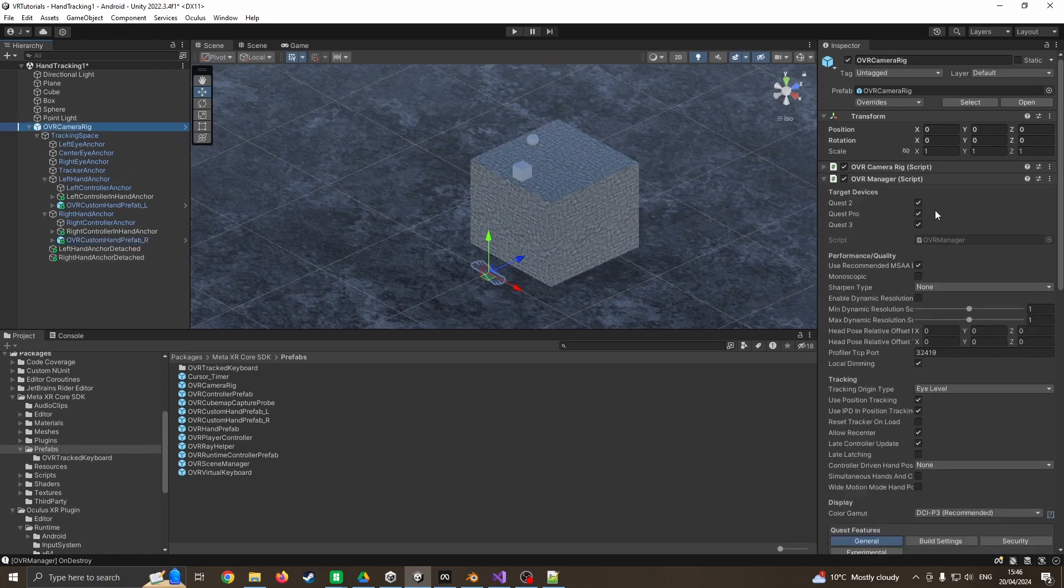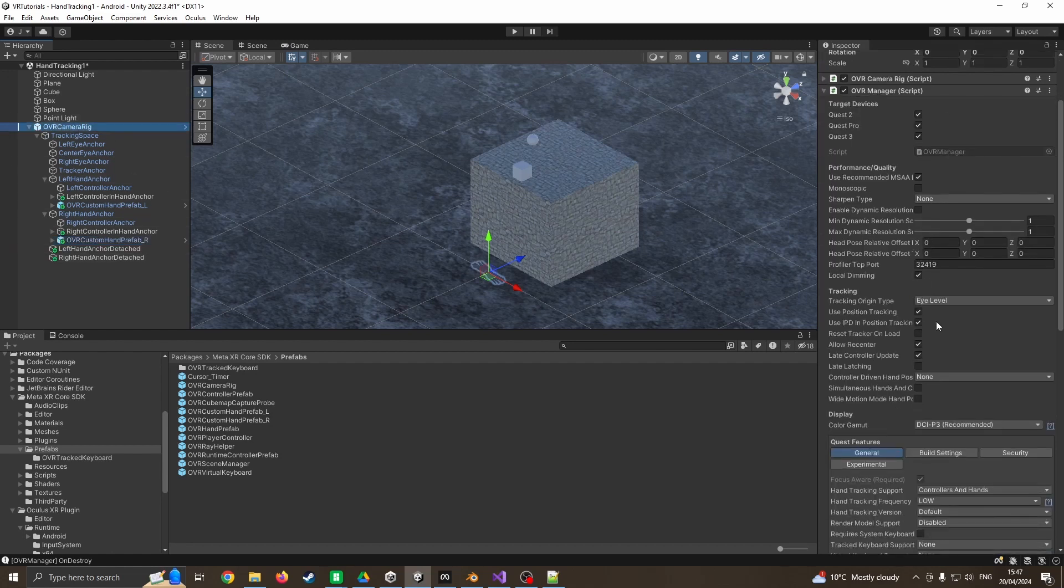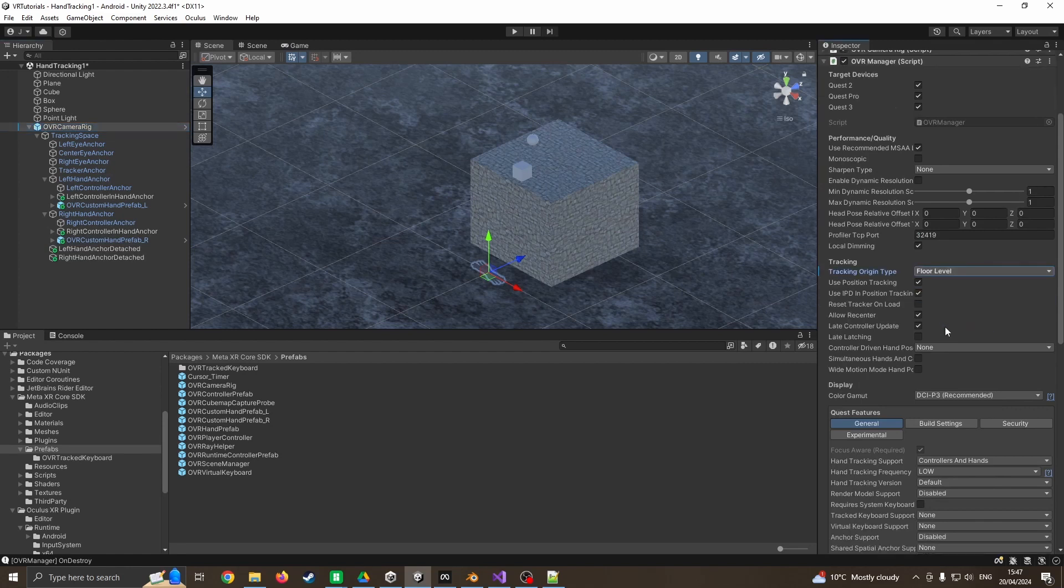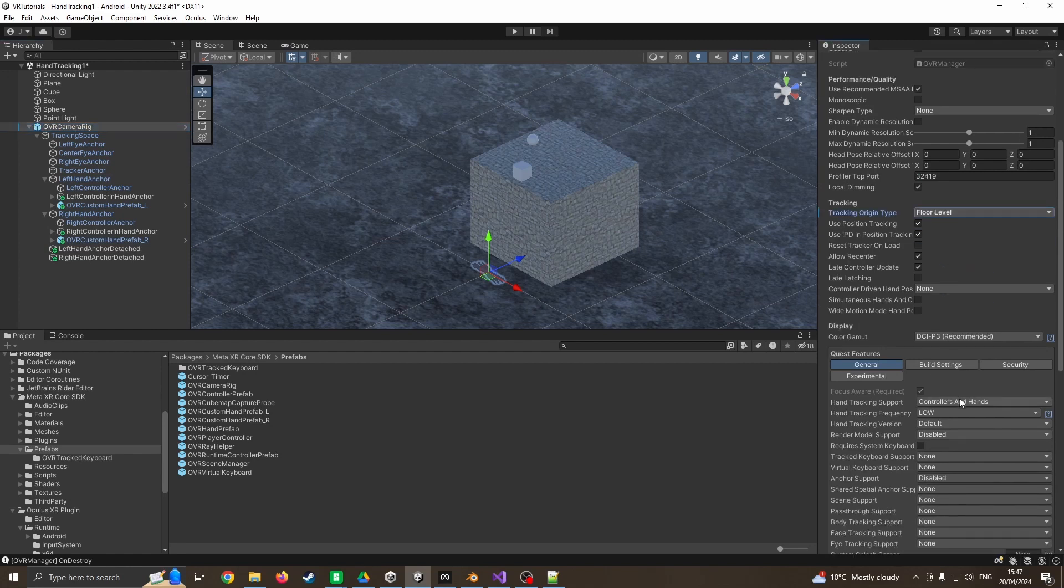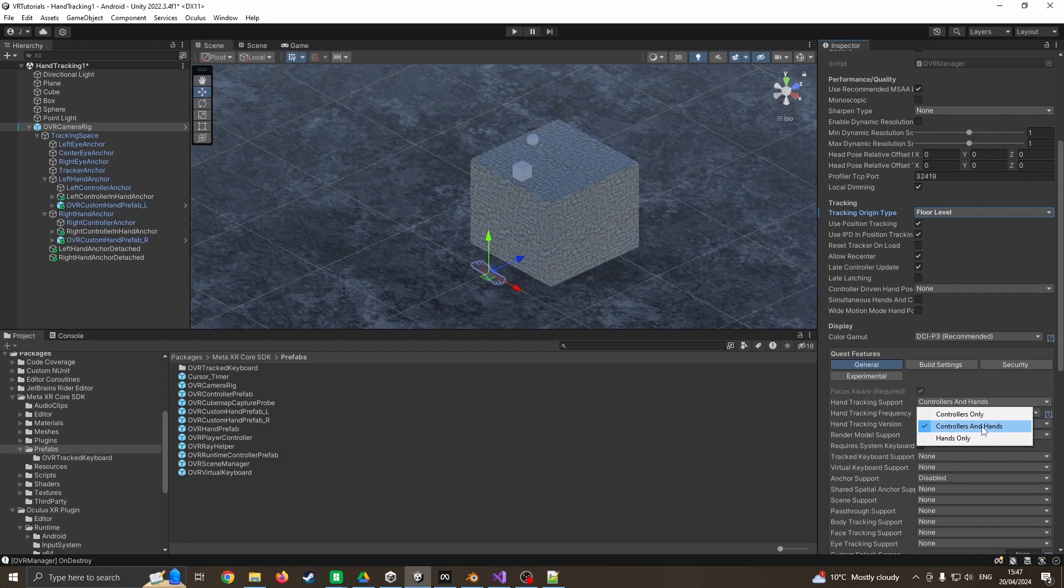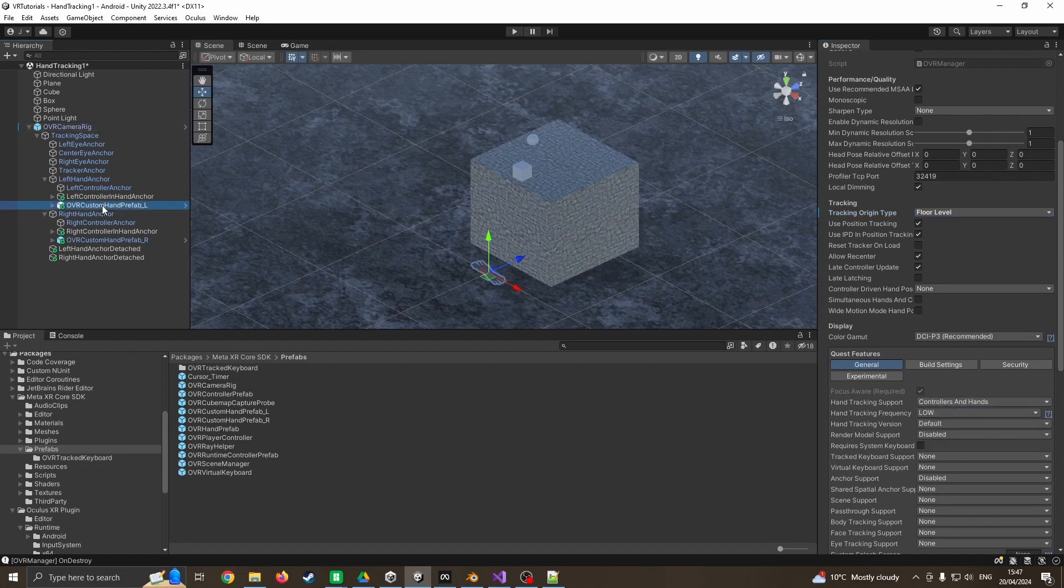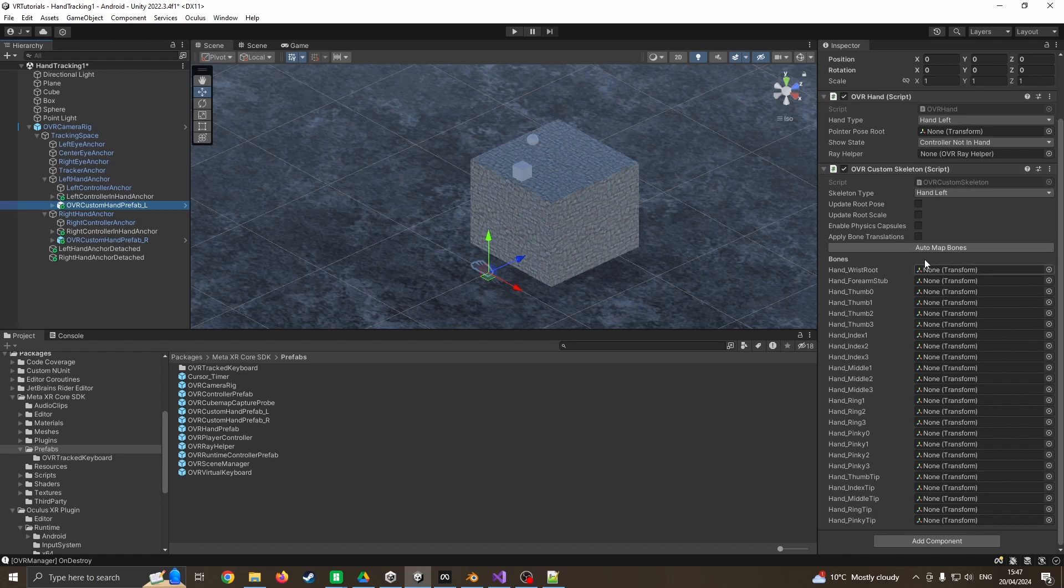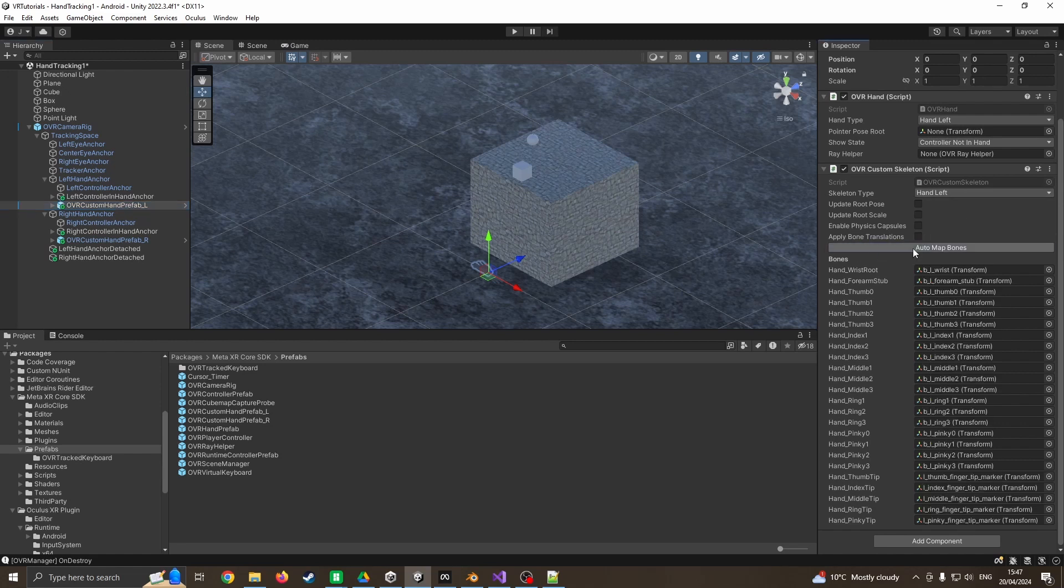Before I go any further, I'm coming back to OVR camera rig. I'm going to say this is to be floor level and make sure that it is tracking controllers and hands - otherwise even if you wave your hands in front of it, if it's on controllers only it won't do anything. I'm going to press auto map bones. This makes sure that it figures out and puts bones into this asset so as you're wiggling your fingers in front of the camera, your hands will physically move.